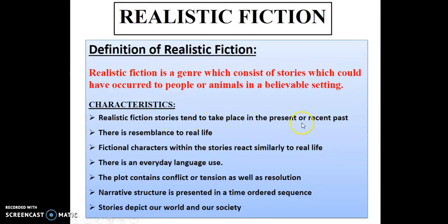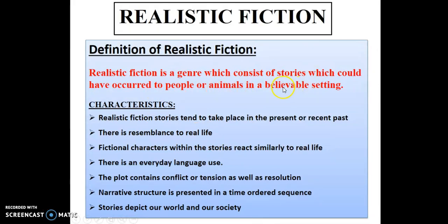Realistic fiction stories take place in the present or recent past. There is also resemblance to real life because these stories occur in a believable setting and can involve animals or people — situations that could happen in real life.